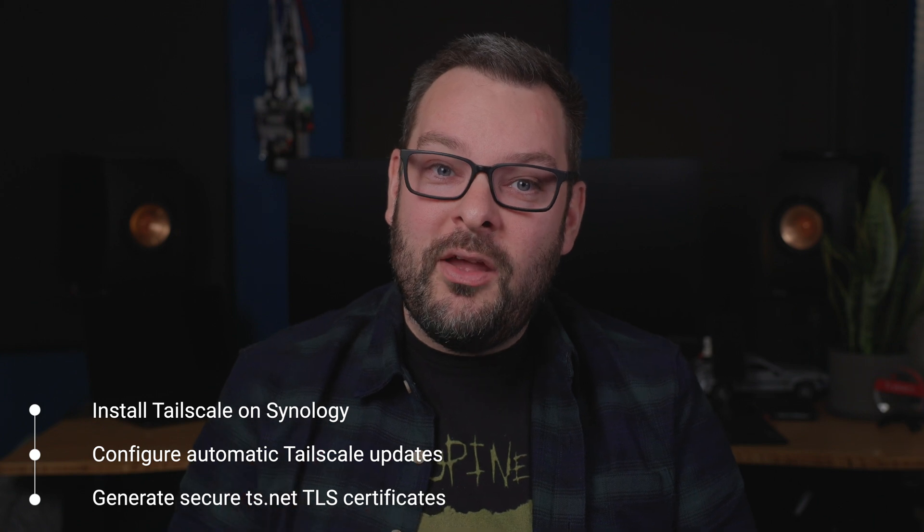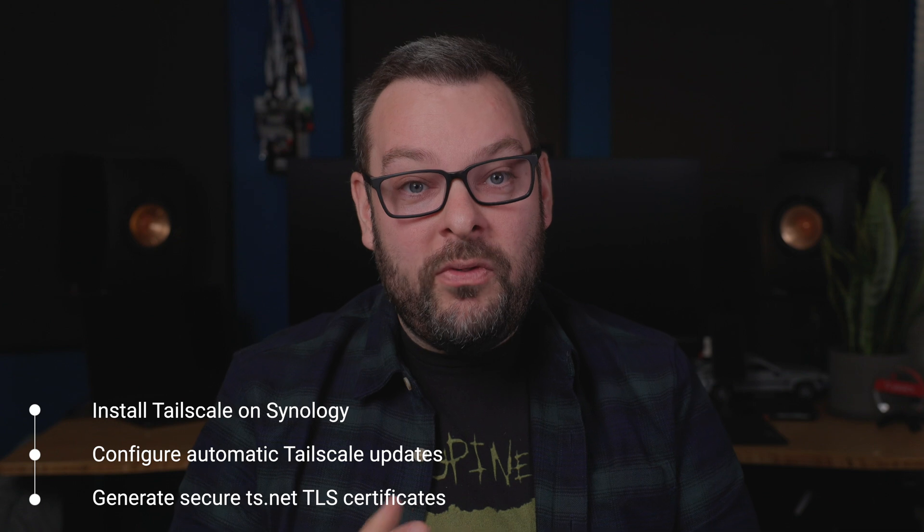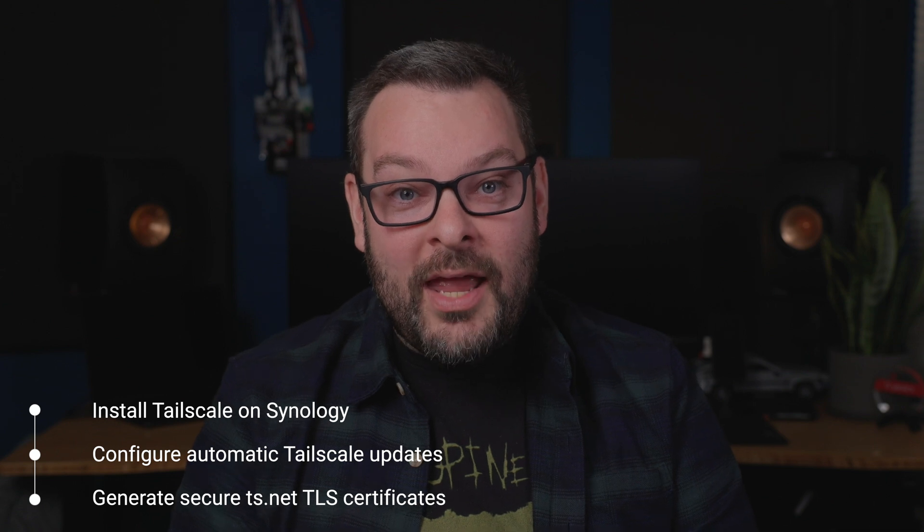So in today's video, I'll show you how to get started with TailScale for free and configure it on your Synology. We'll also configure auto-updates and how to create an HTTPS certificate with the ts.net domain name that every TailNet gets for free.